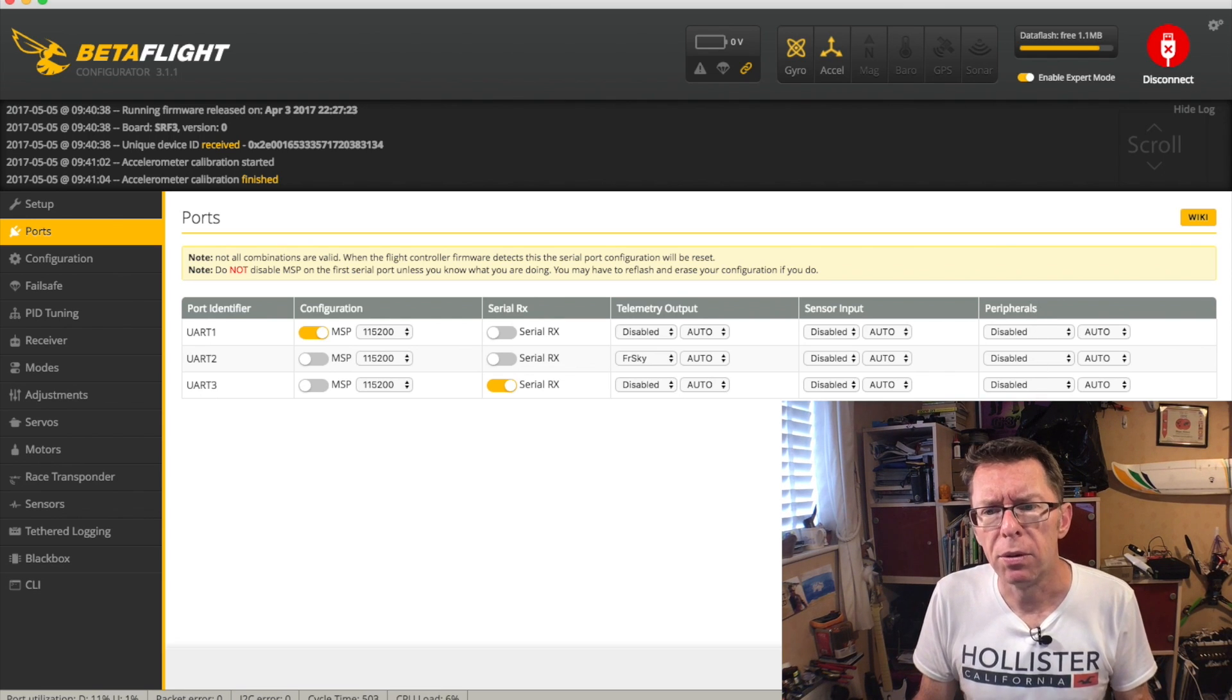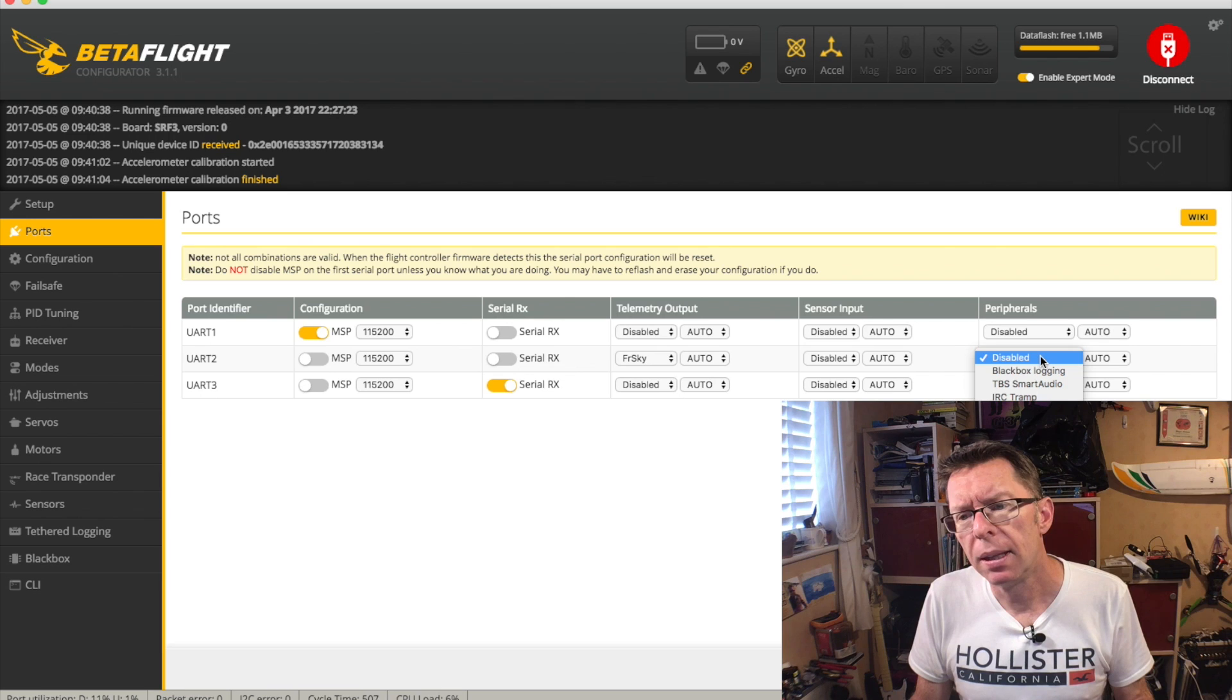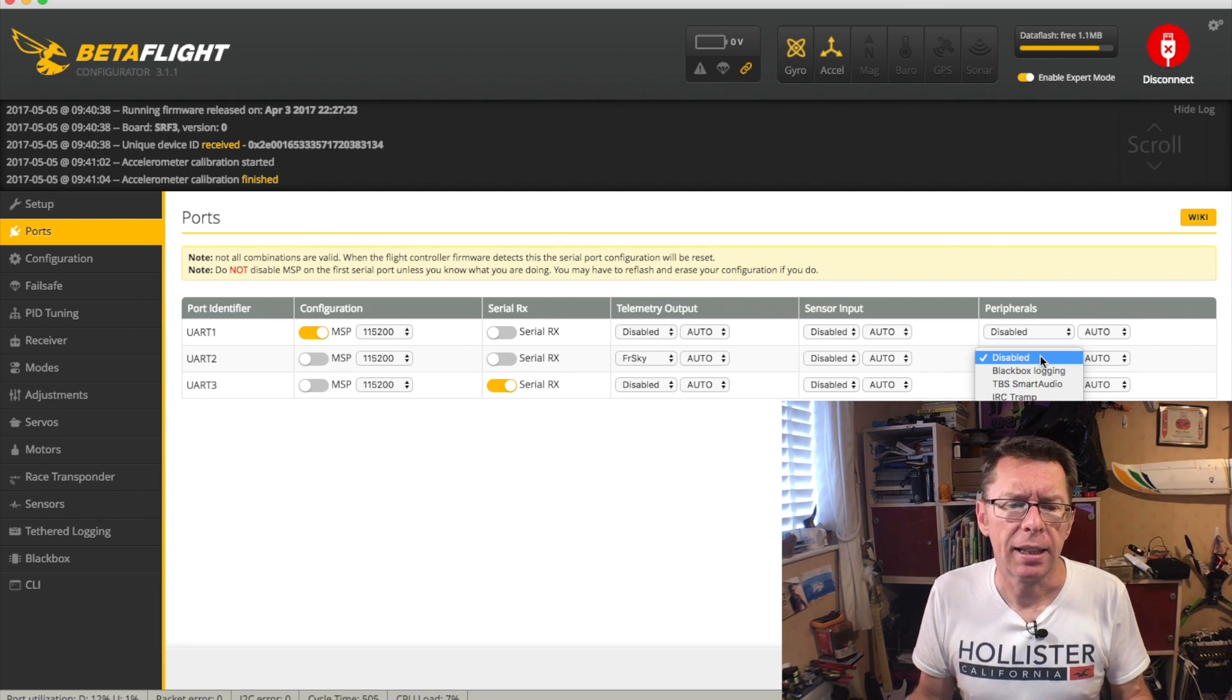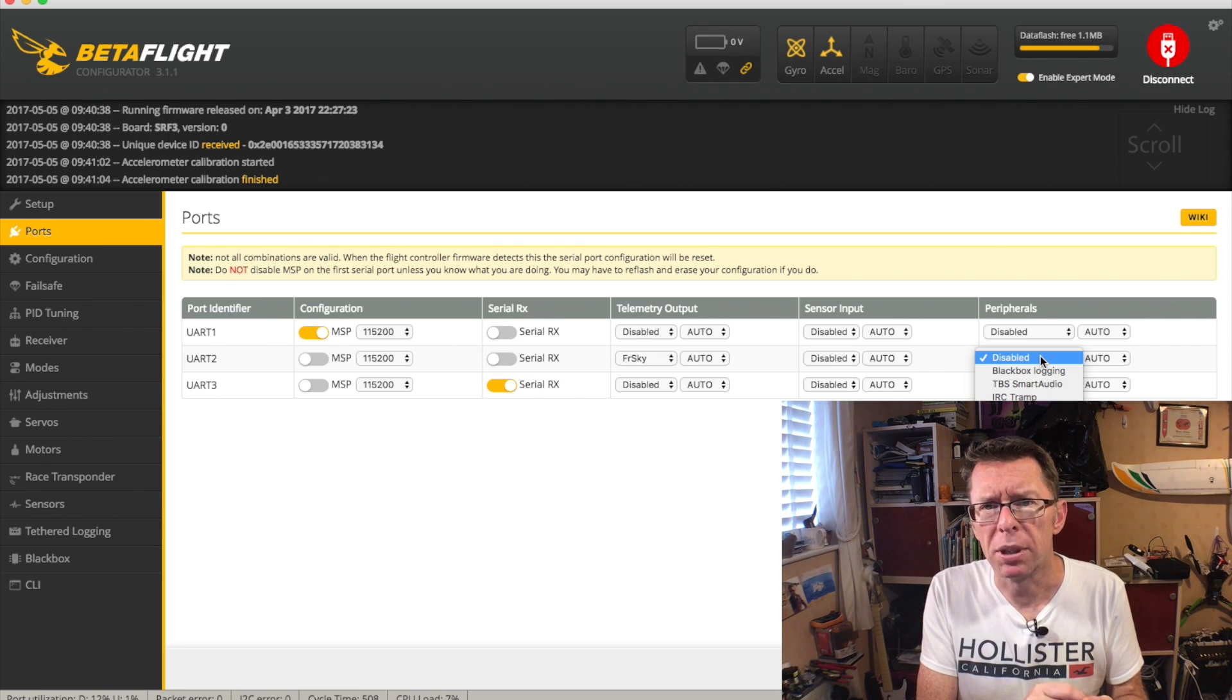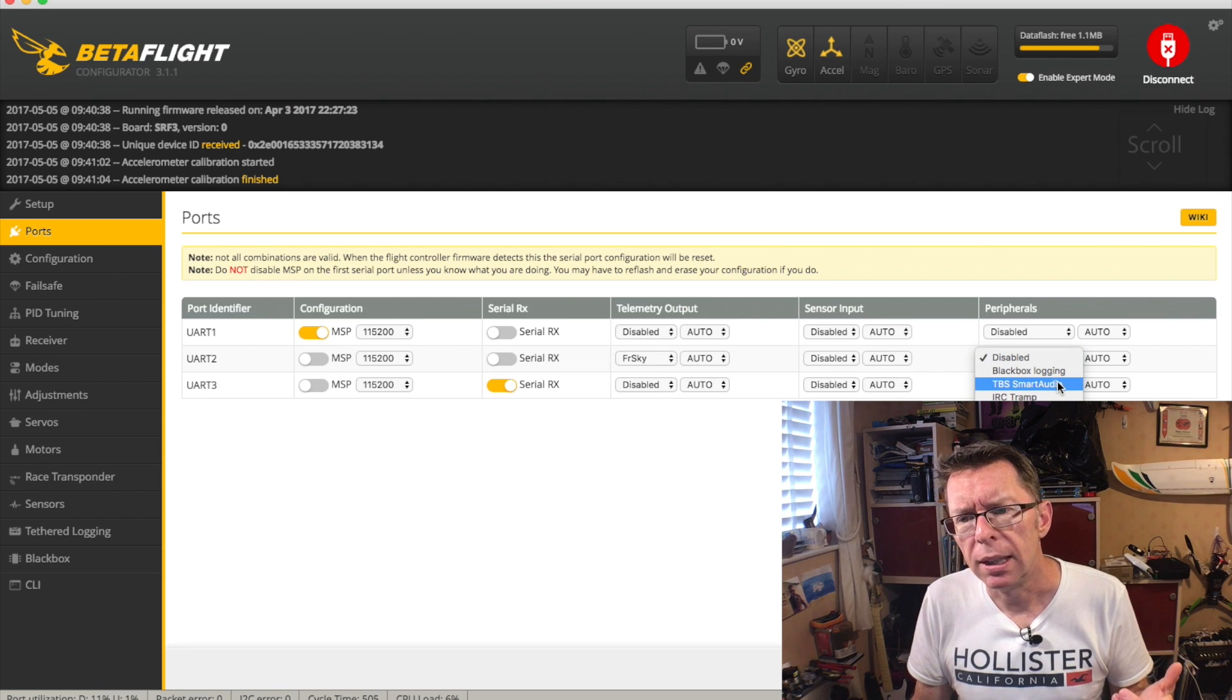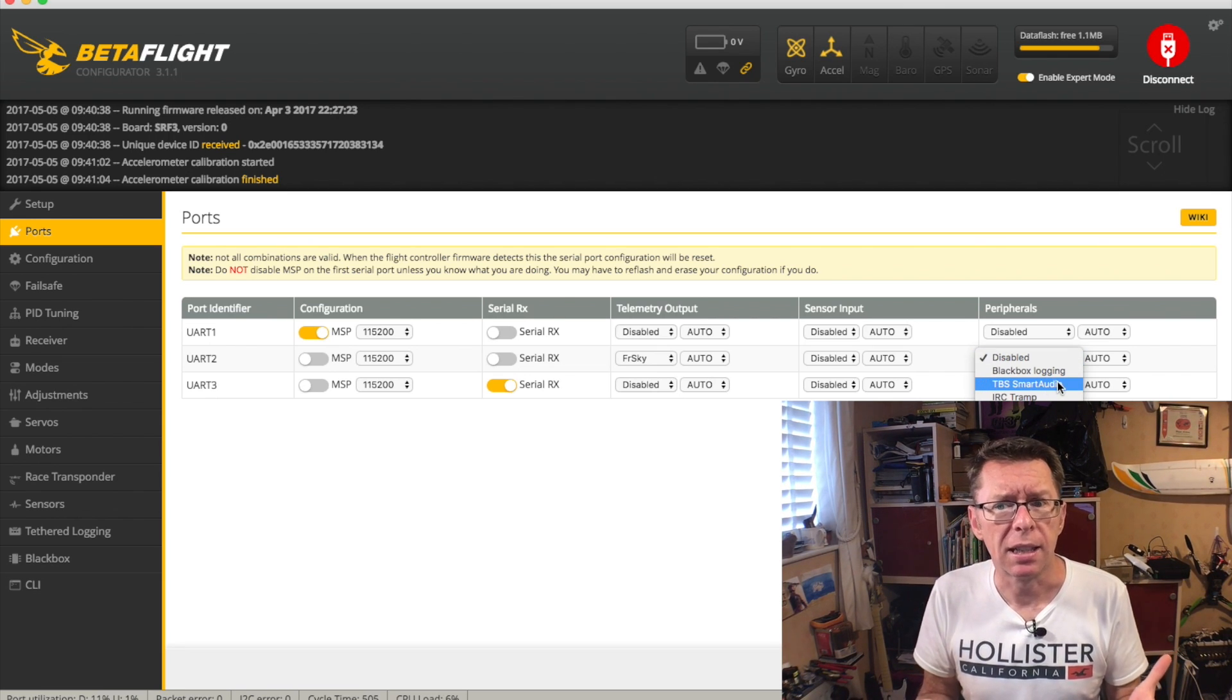Finally, the peripherals column. Never used it. One of the common ones is black box logging. This is if you've got a separate data recorder to log your black box information.